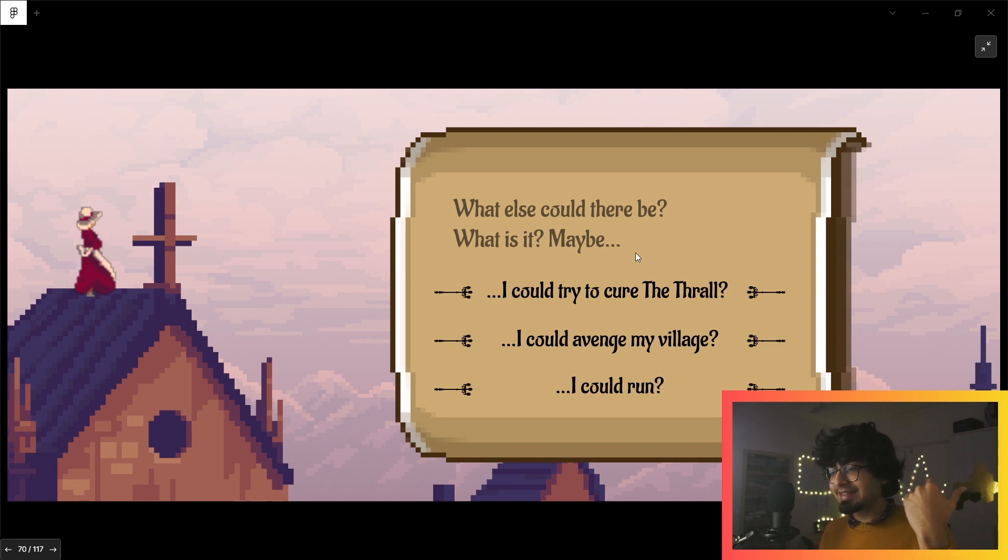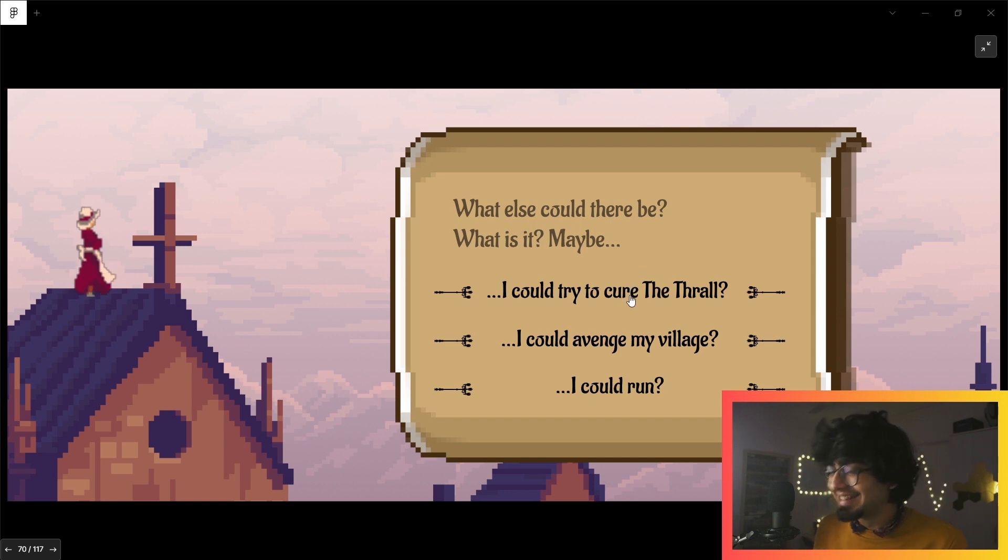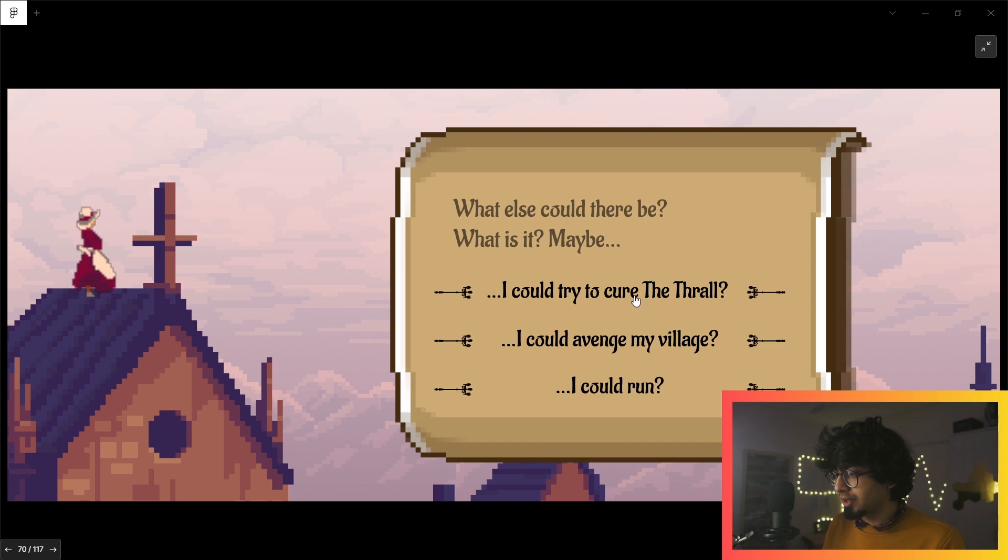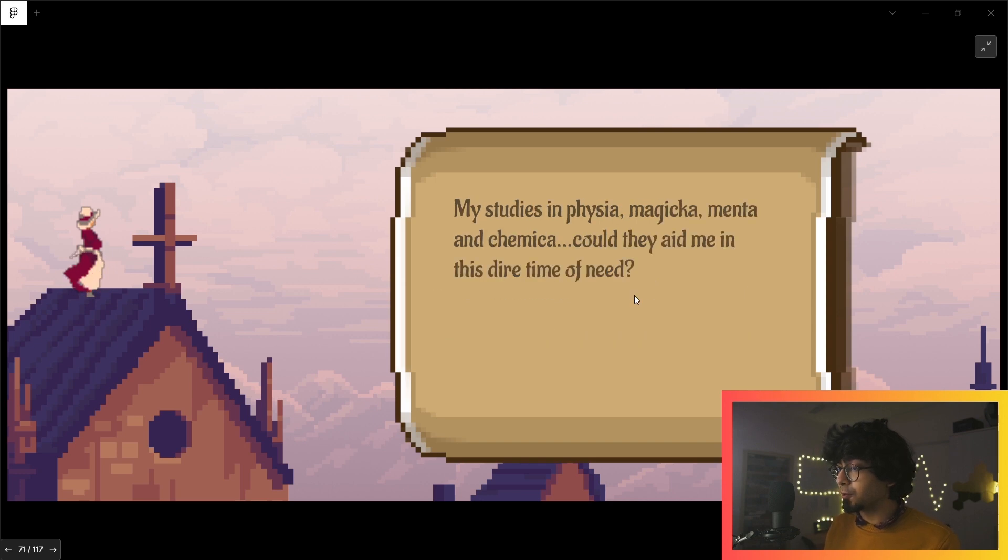'Maybe I could try to cure the thrall. I could avenge my village, but I could run.' I like how she gets this idea of curing it like three days when she just has three days. That is a... hmm, maybe I don't know. Like I could go around curing it—how do you even cure it?